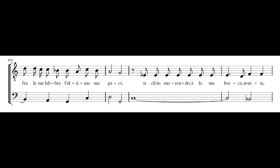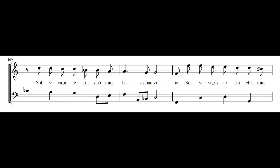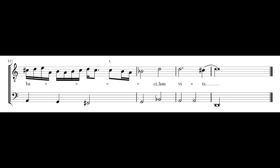Sì, ch'io morendo alla tua bocca unita, sol viva in te fin camiei baci in vita. Sol viva in te fin camiei baci in vita. Sol viva in te fin camiei baci in vita.